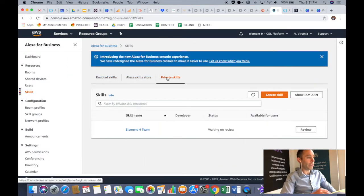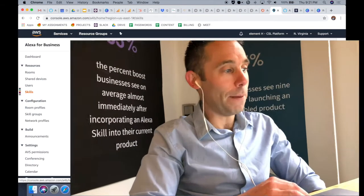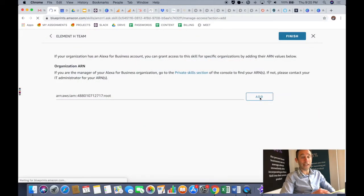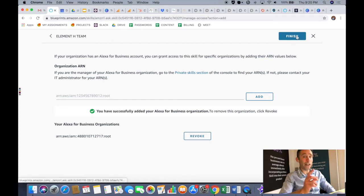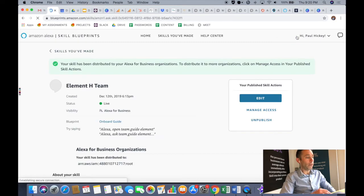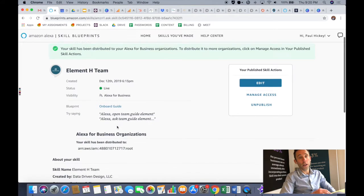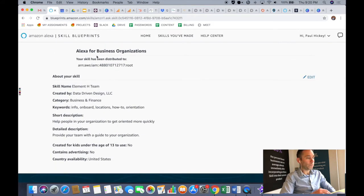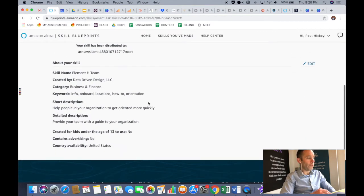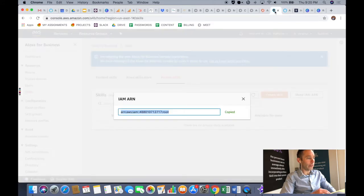Click show IAM ARN number. So you're going to copy it and paste it back into the private skills section, or the manage my access section, of your Alexa skill that you built either in a blueprint or in the Alexa Developer Console. Then you'll click add and it'll get a confirmation message.